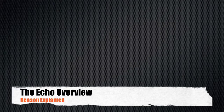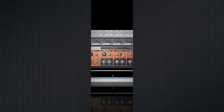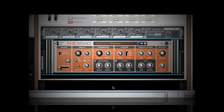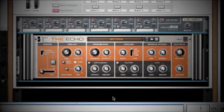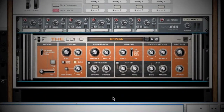Welcome to another episode of Reason Explained. Today we are analyzing the new Echo effect in Reason 6. This is a super powerful delay device that does a lot more than just delay. By the end of this overview, you should be able to enhance your sound down to the precision of a surgeon. So let's begin.